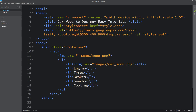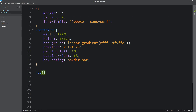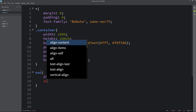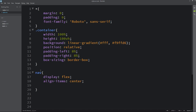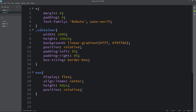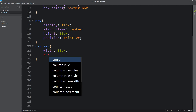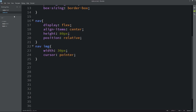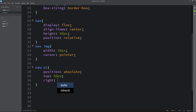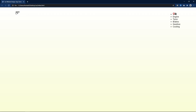Next we have to write CSS properties for this nav. Just copy nav, write it in the CSS file, and for this one we will set display flex and align-items center. Height will be 80px and position relative. Now it is looking like this. Let's come back and write nav img — here we will set the width and cursor pointer. For the nav ul, position will be absolute, top 40px, right 0, so it will be on the right side. Now you can see this menu on the right side.